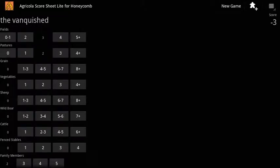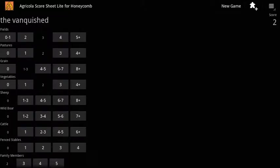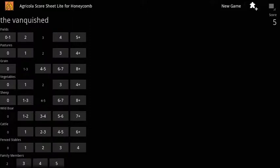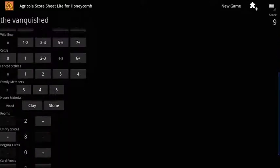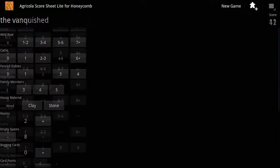With this done, simply enter in the game information for each player. As you play, Agricola Score Sheet will update the scores in real time.